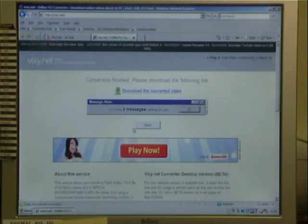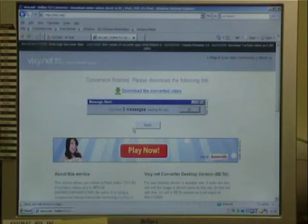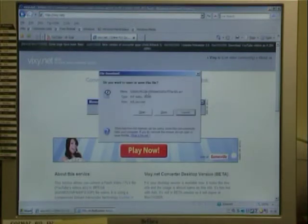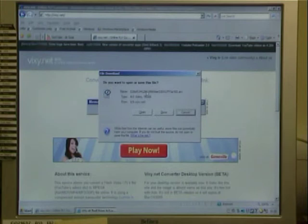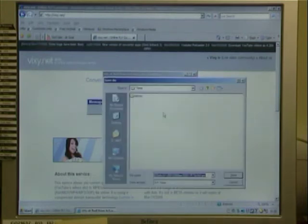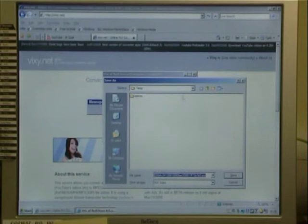Once the video has been converted, we can click the download link to download the video to our computer. This gives us the option to choose where on our computer we want to save the file and what to call it.